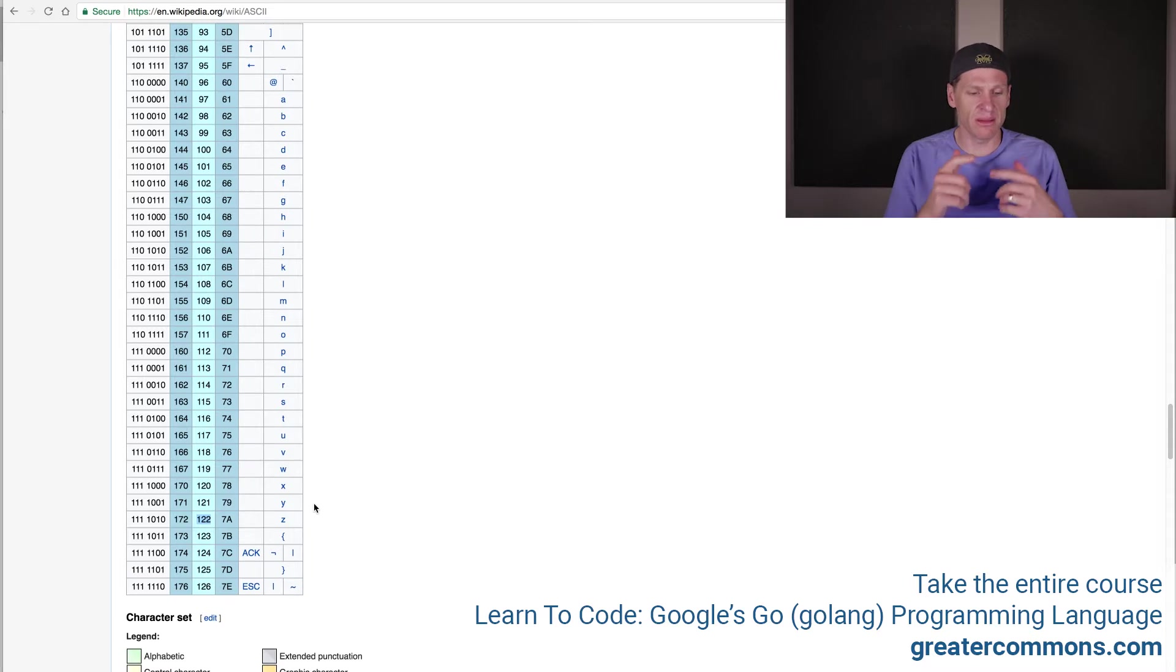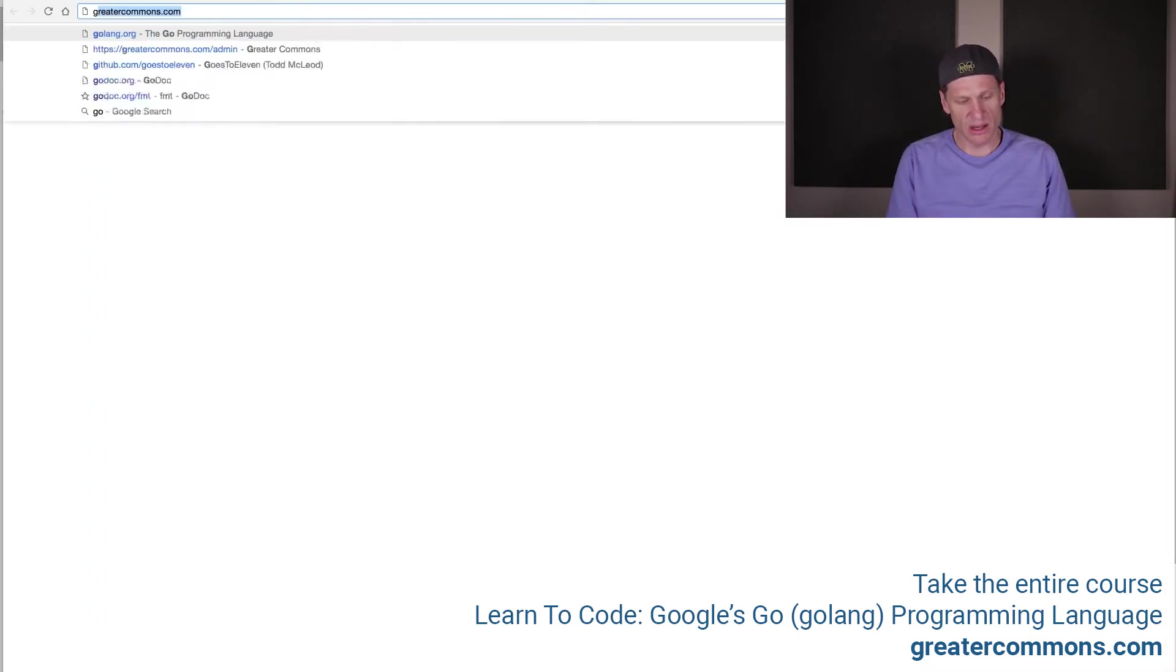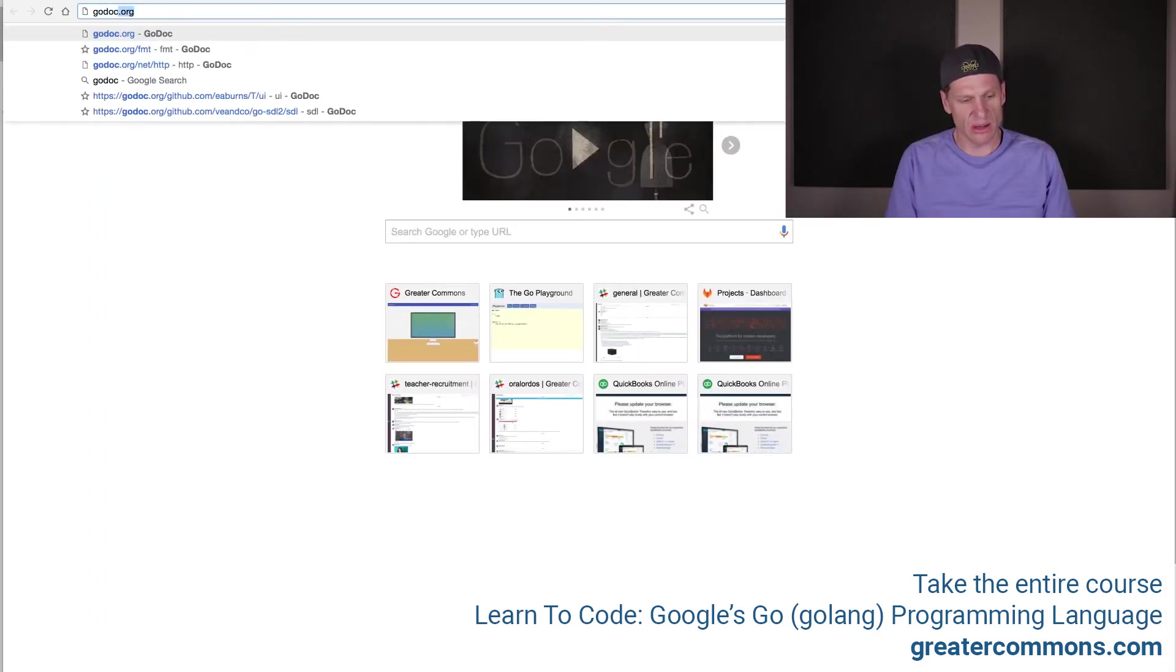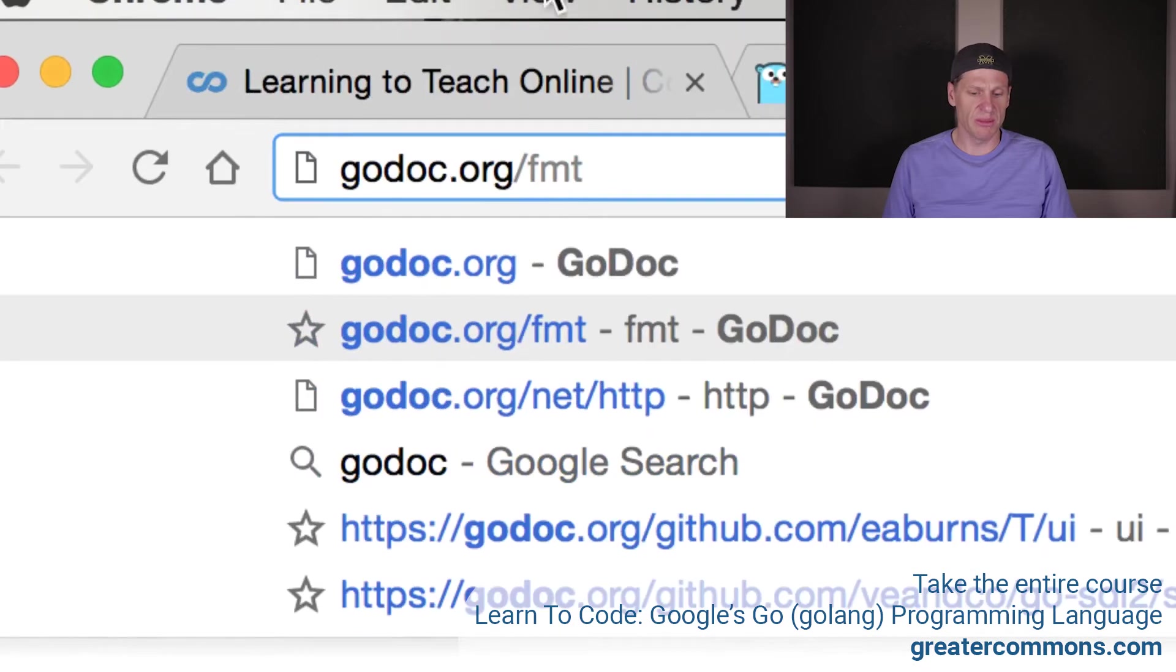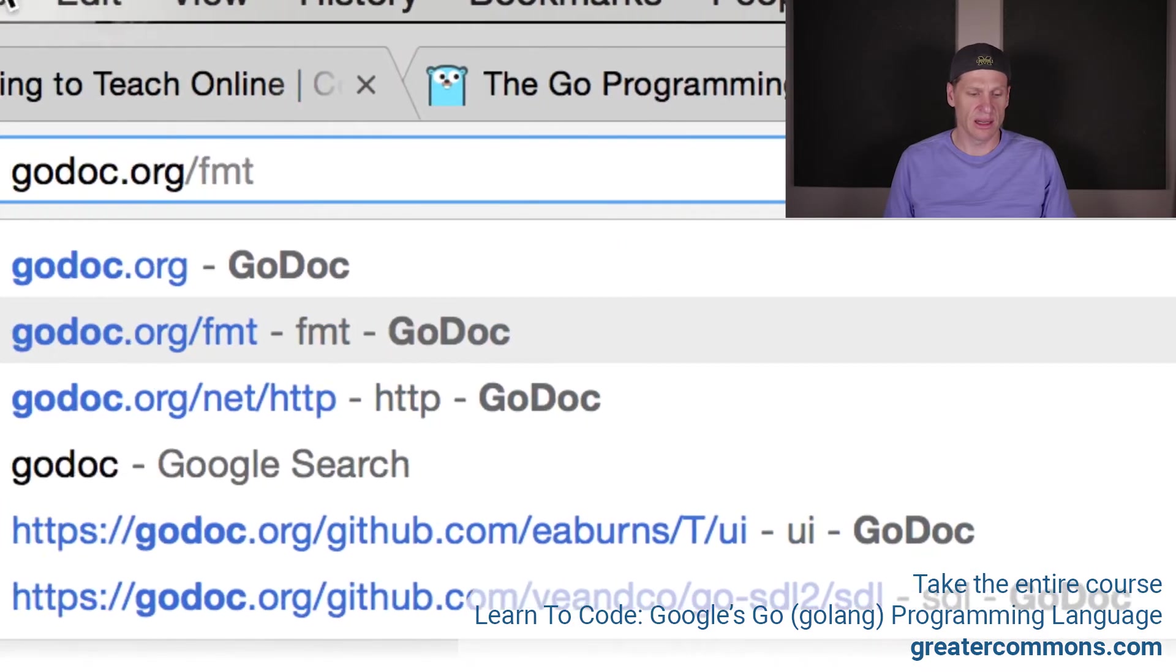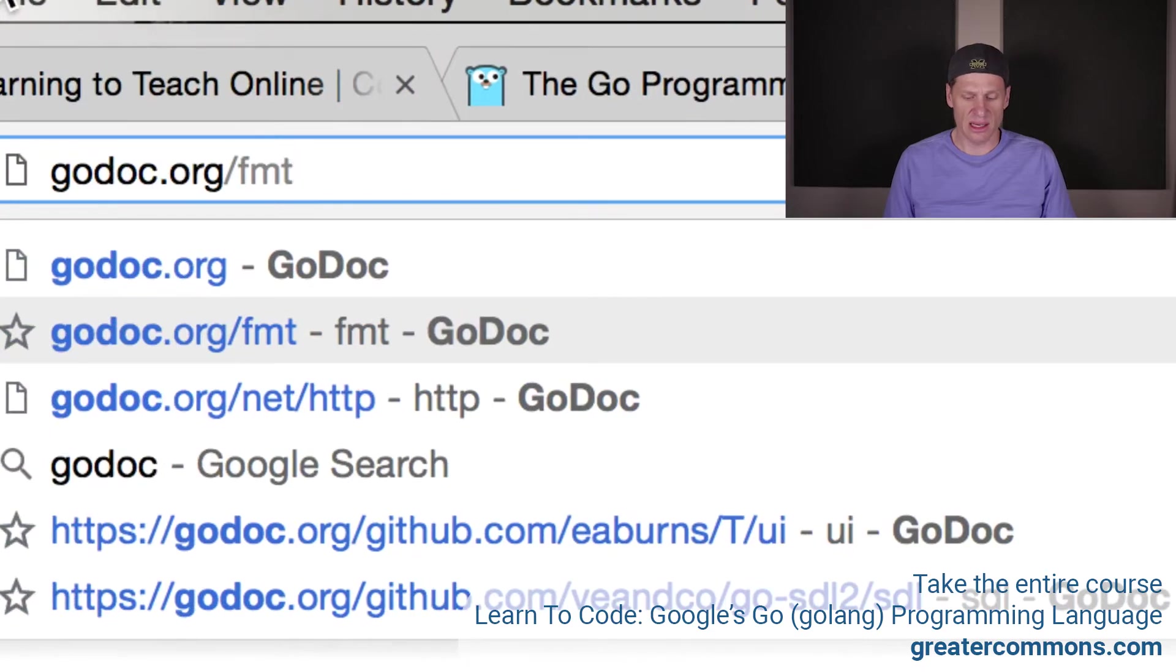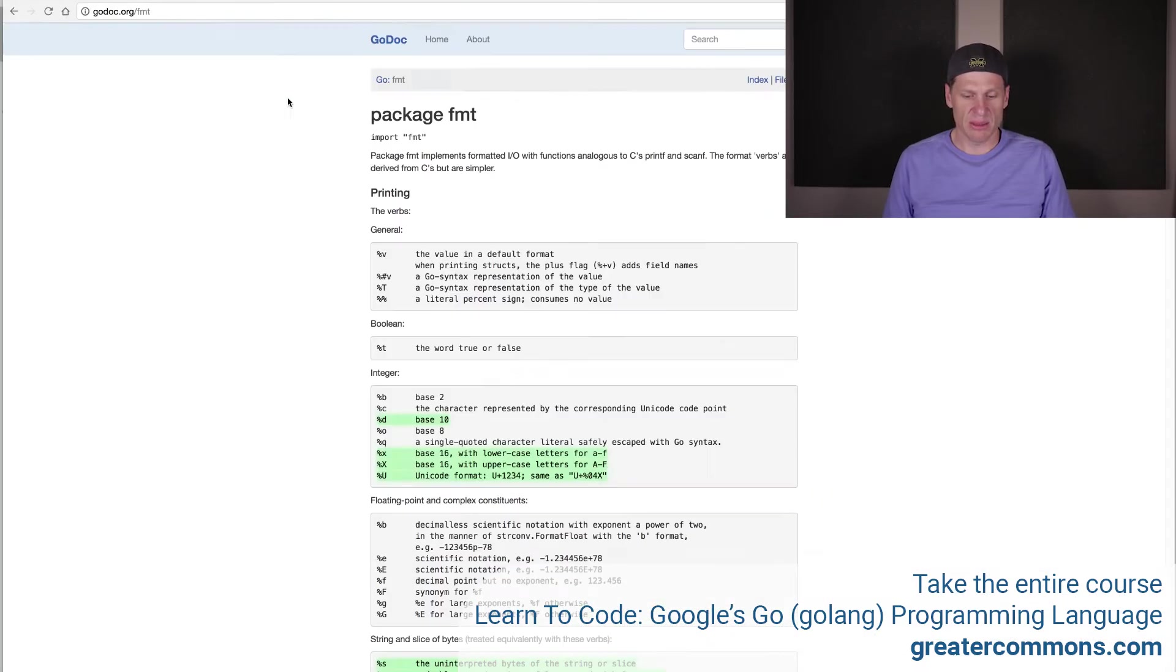Now I'm going to try to figure this out with you. I'm going to go to godoc.org and go to forward slash fmt. That's going to take me to the fmt package. There it is right there. I'm going to hit that.